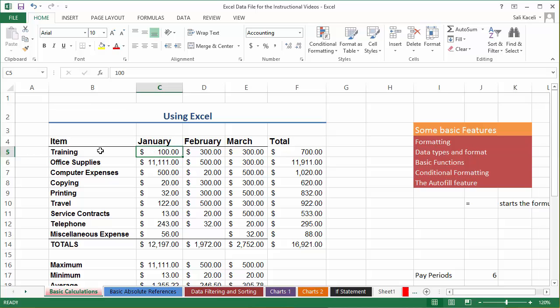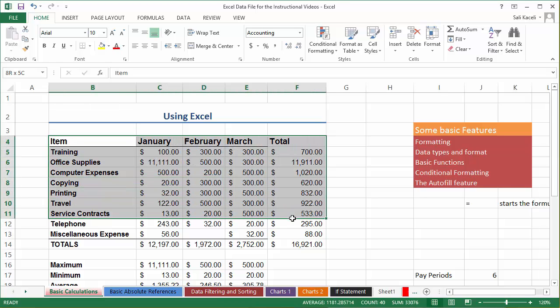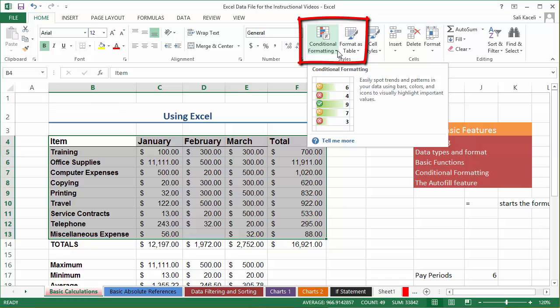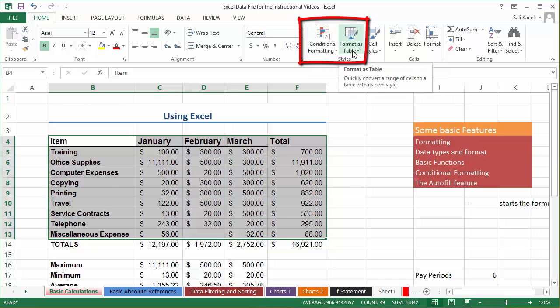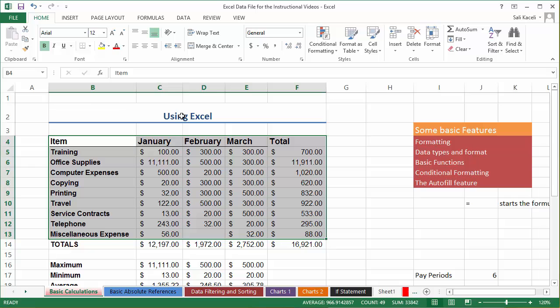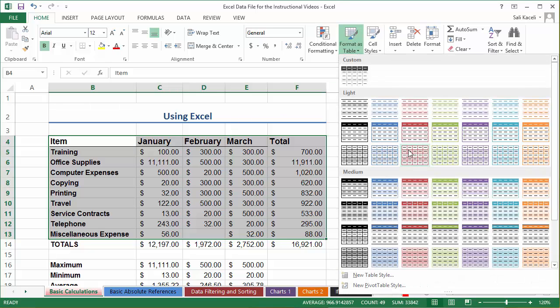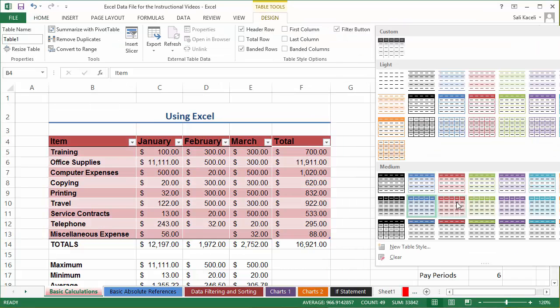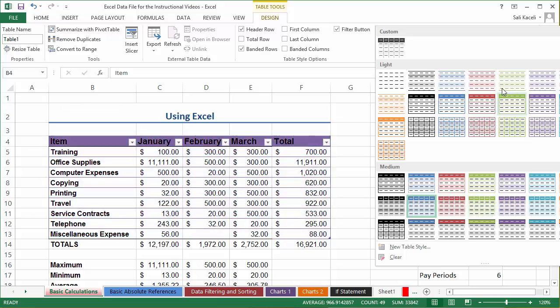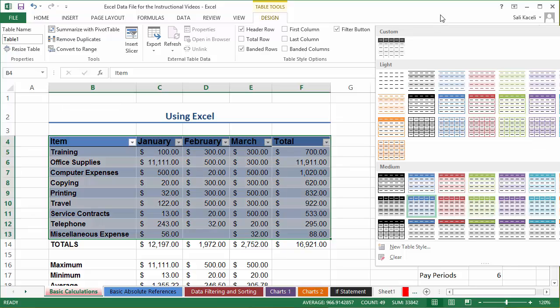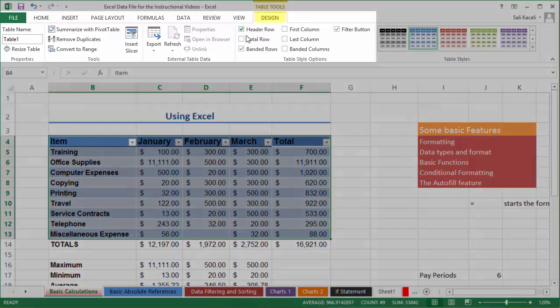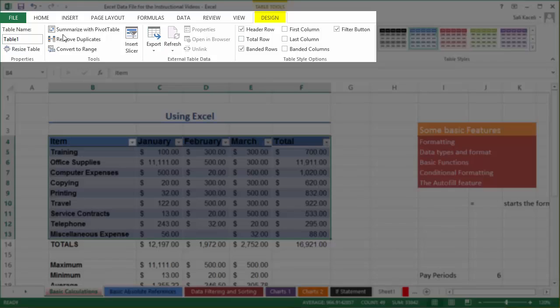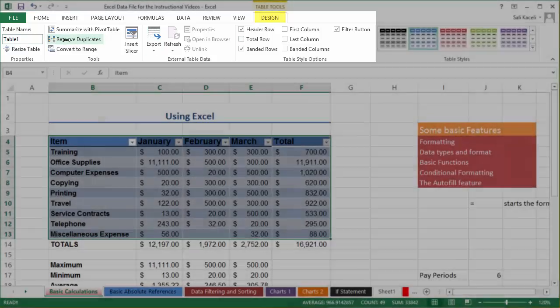You can highlight it and then you go here under conditional formatting. Actually before I go to conditional formatting, just like you remember from using styles, you can also format this using specific different predefined styles of tables and you can even customize it further here. Notice on the design we have further options that you can tinker with.